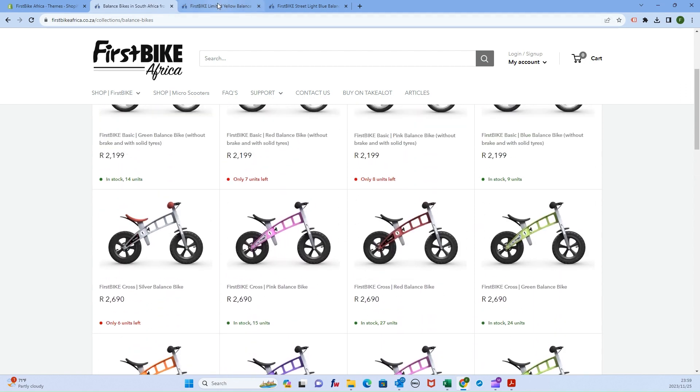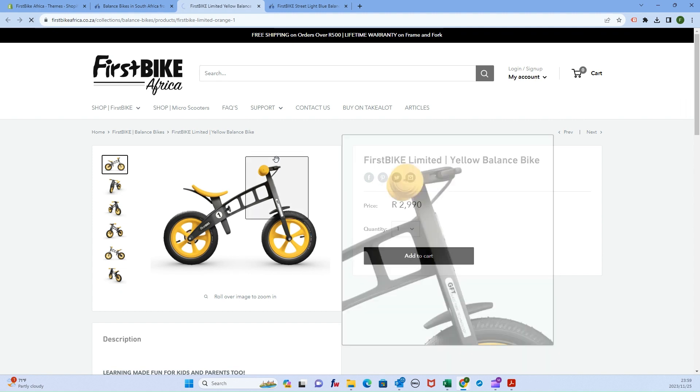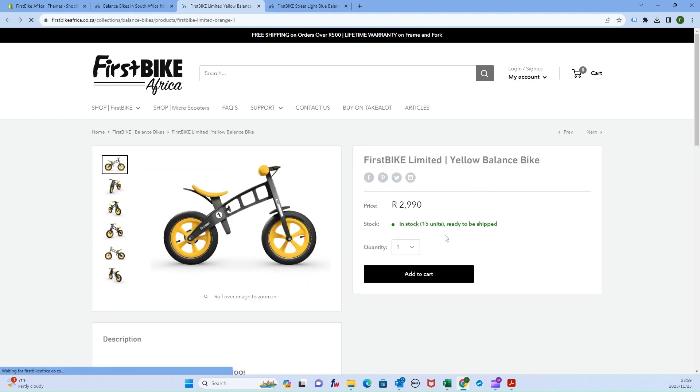Similarly, if we come to the actual product page and refresh, it now says in stock 15 units ready to be shipped.